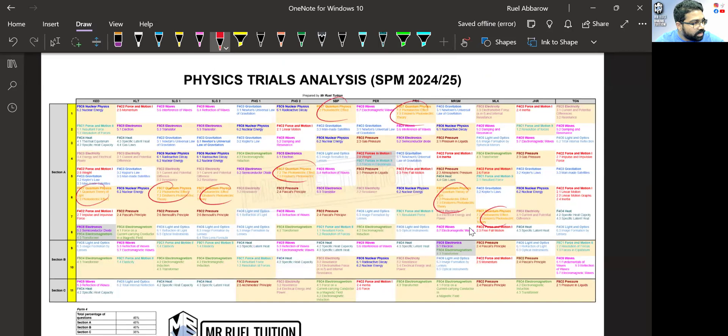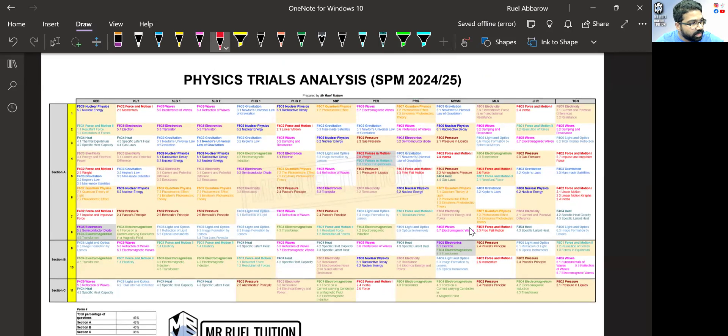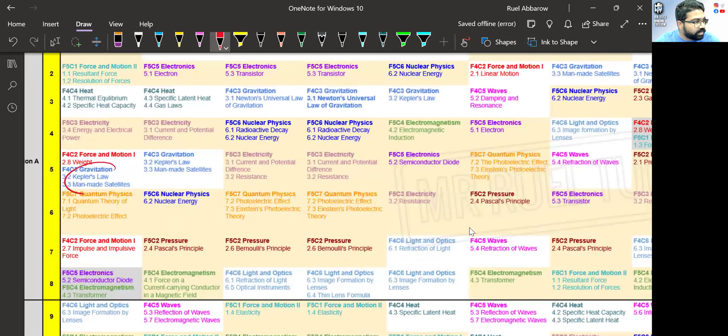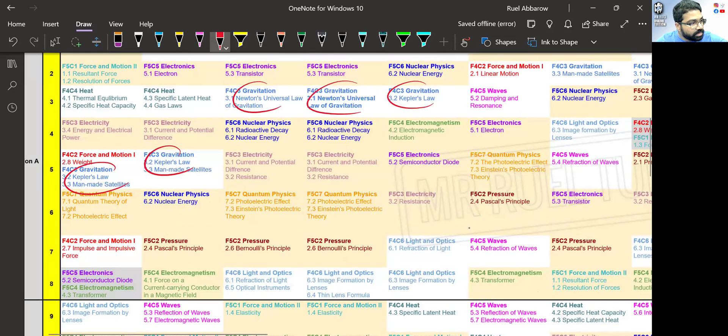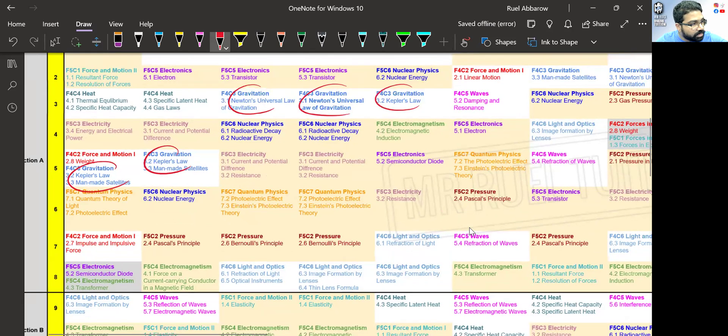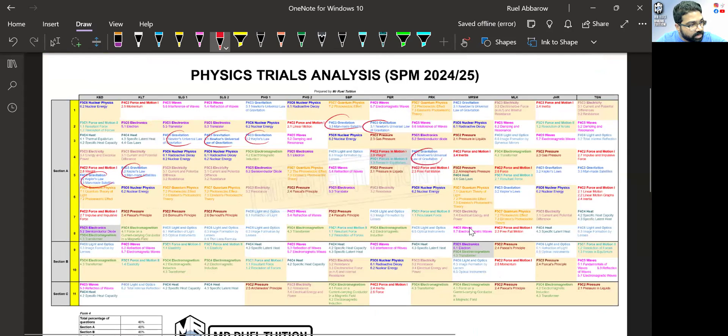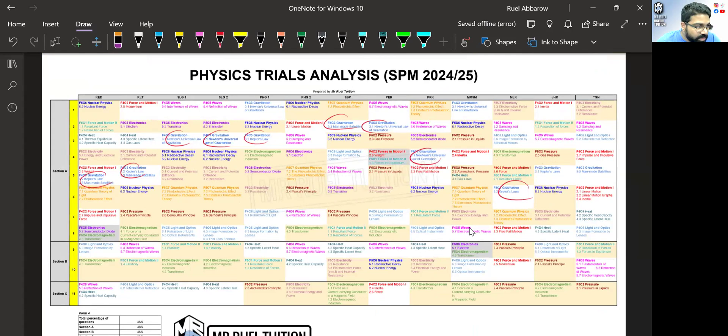Another one that you can see here, very popular in Section A, you can look at gravitation. Almost every paper has gravitation, right? Almost every paper has gravitation. So I've color-coded everything for you so that it's easy.